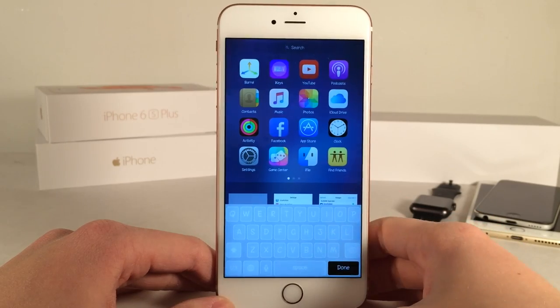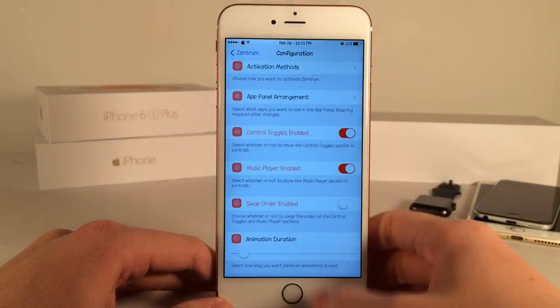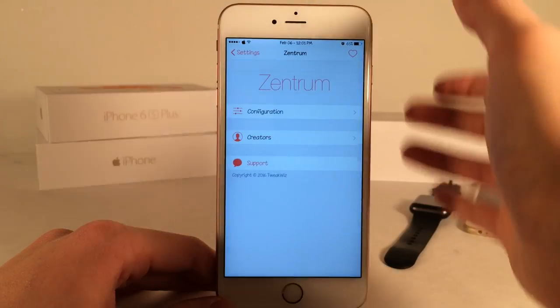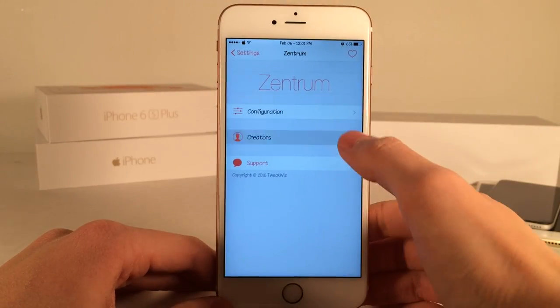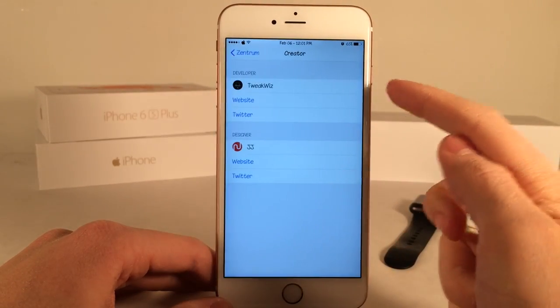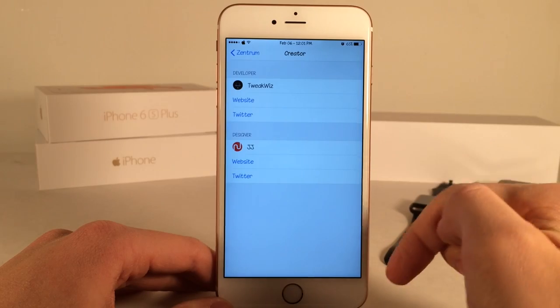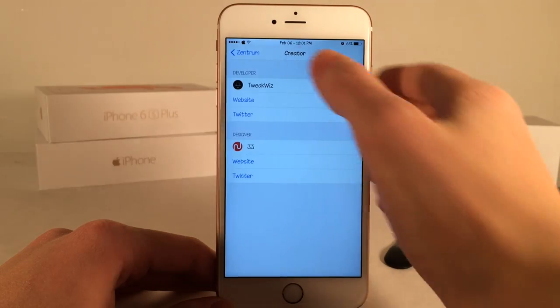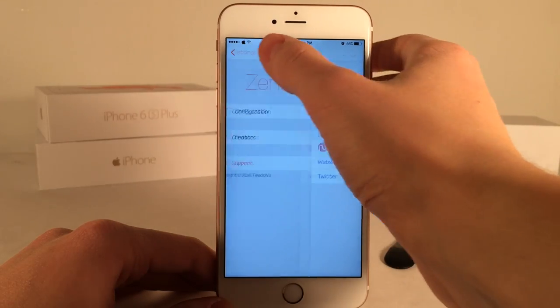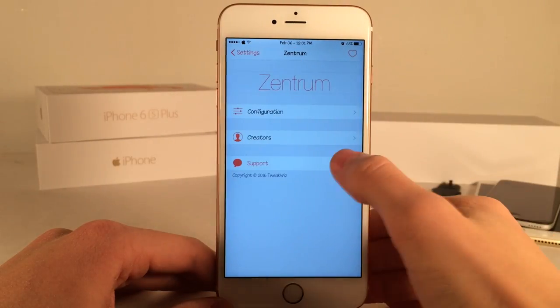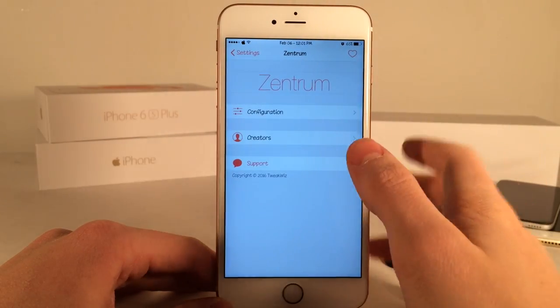Going back, you can look at the creators of the tweak — the developer and the designer. You can visit their websites, follow them on Twitter, and get support if you need it.